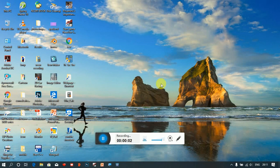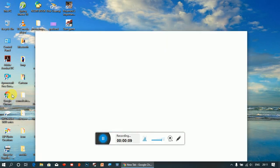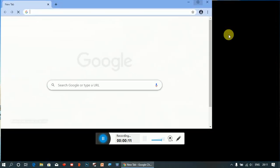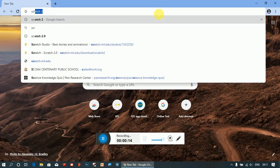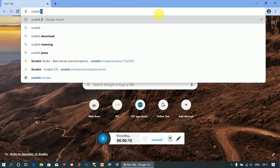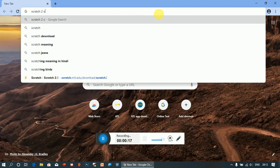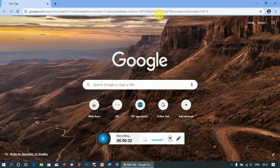Hello friends, in this video you will learn how to download and install Scratch 2. Go to any browser - I will open Google Chrome - and type here 'scratch to download' and press enter.